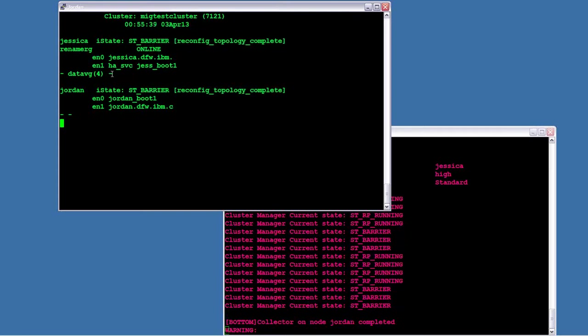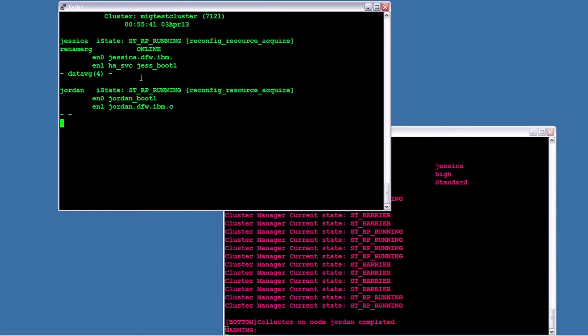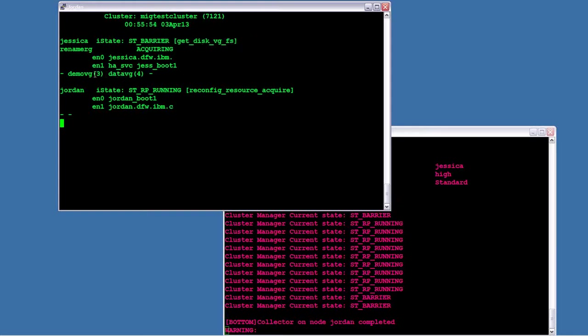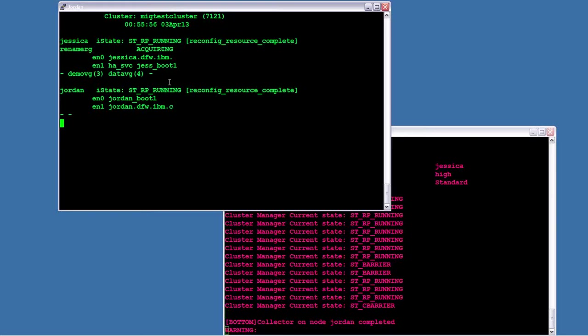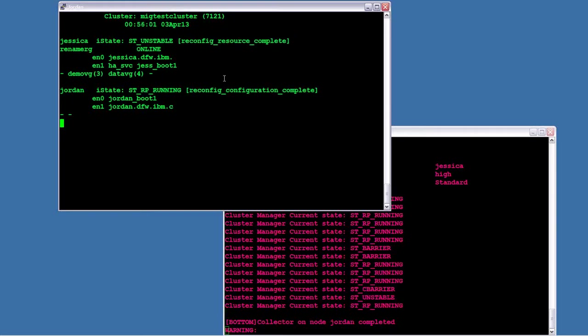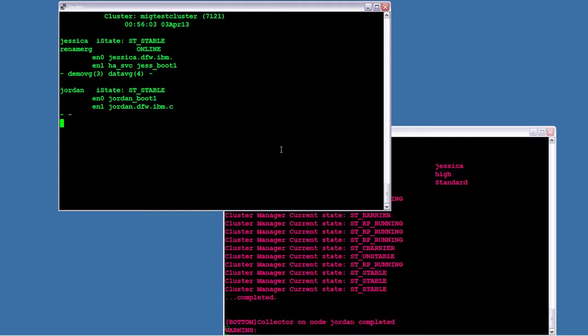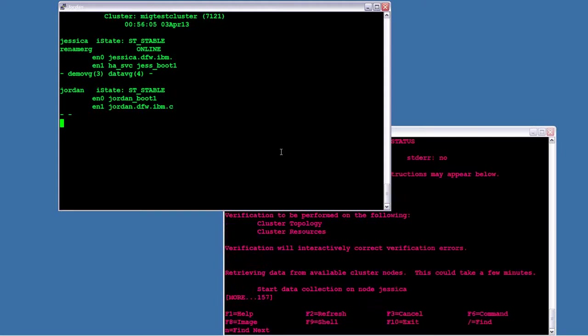And if we keep watching down here we're going to see that the demo volume group comes online. So here we go, reconfig resource acquire. This is where it's actually going to do the real work that we're concerned about. And there it is. So demo VG has now showed varied on and as soon as this finishes running the reconfig and the cluster stabilizes I will show that it's active on NodeJSCO.